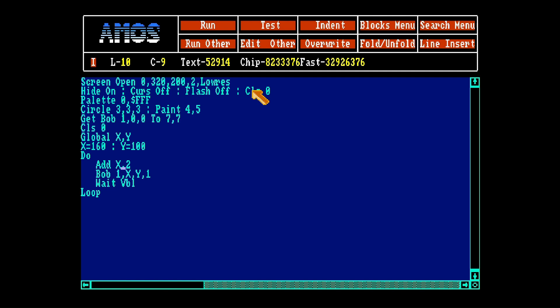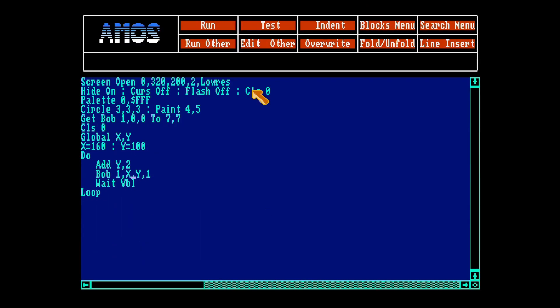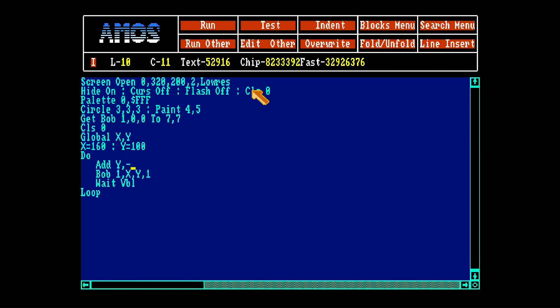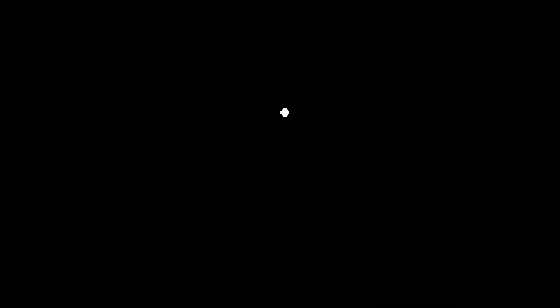And the same thing, if you want it to go up or down, you just change the y position. Now we have plus 2, so it will go down. And if we set a minus, it will go up.